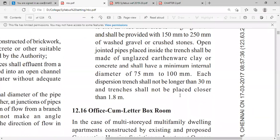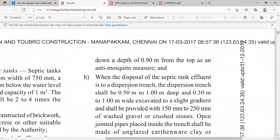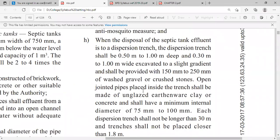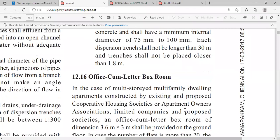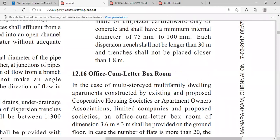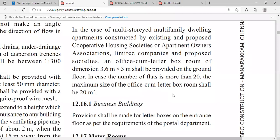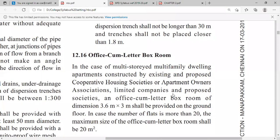Each dispersion trench shall not be greater than 30 meters and the trenches shall not be closer than 1.8 meters. These are guidelines regarding dispersion trenches. Generally in residential buildings we are not going to use such trenches; we generally use PVC — polyvinyl chloride — pipes.